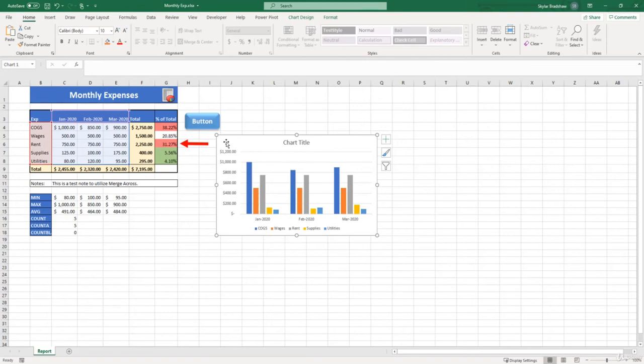Okay, so as we begin to start formatting our chart, the first few options I want to discuss is changing the chart design.